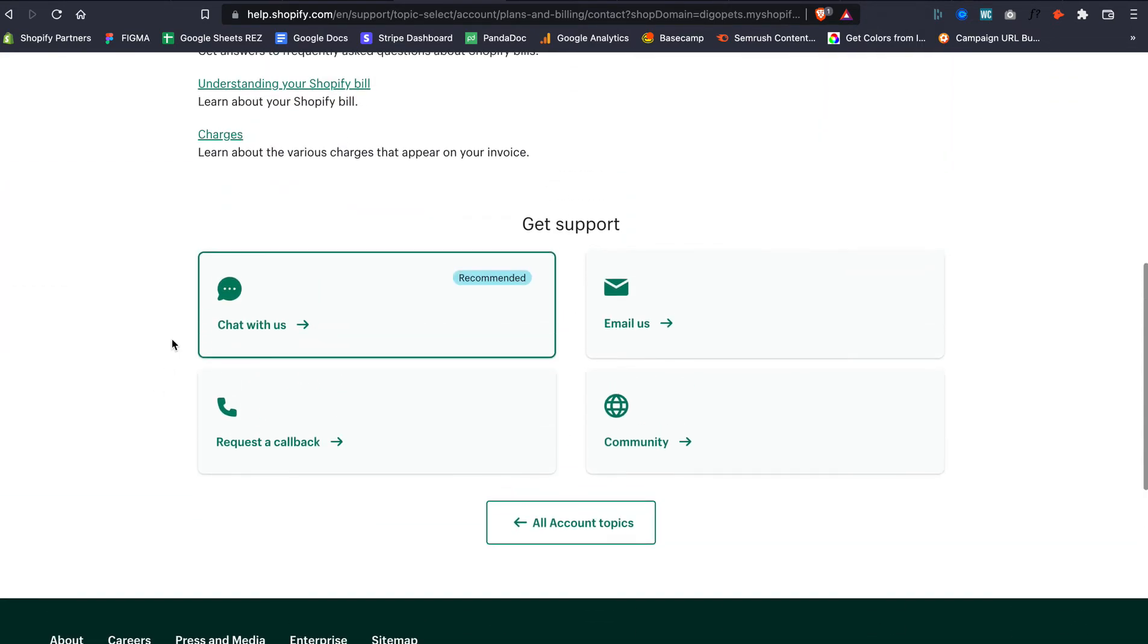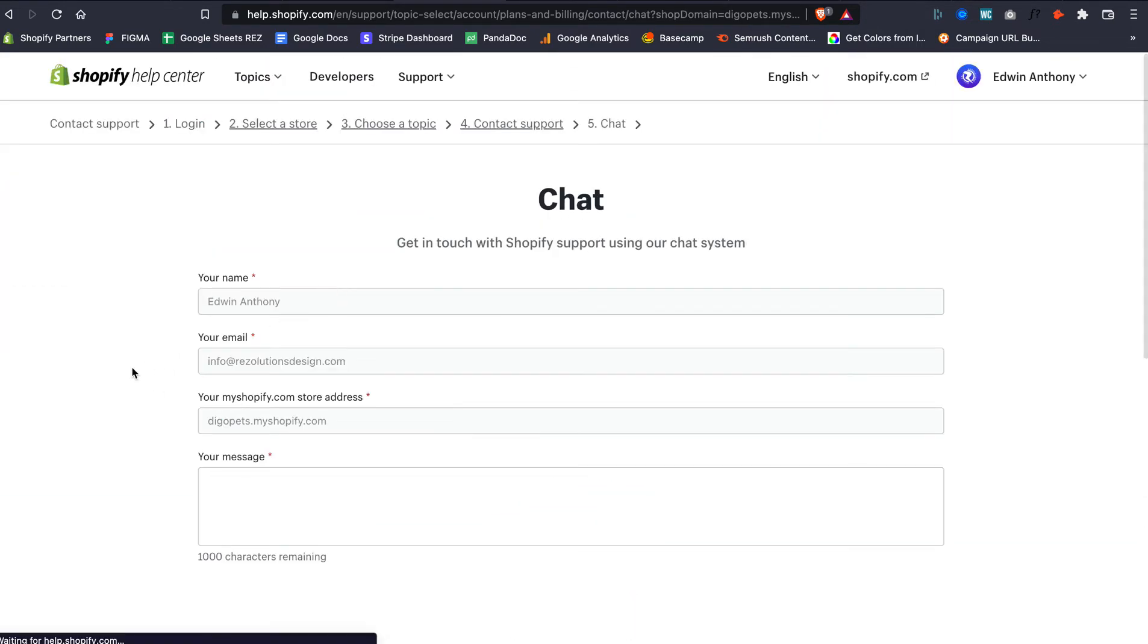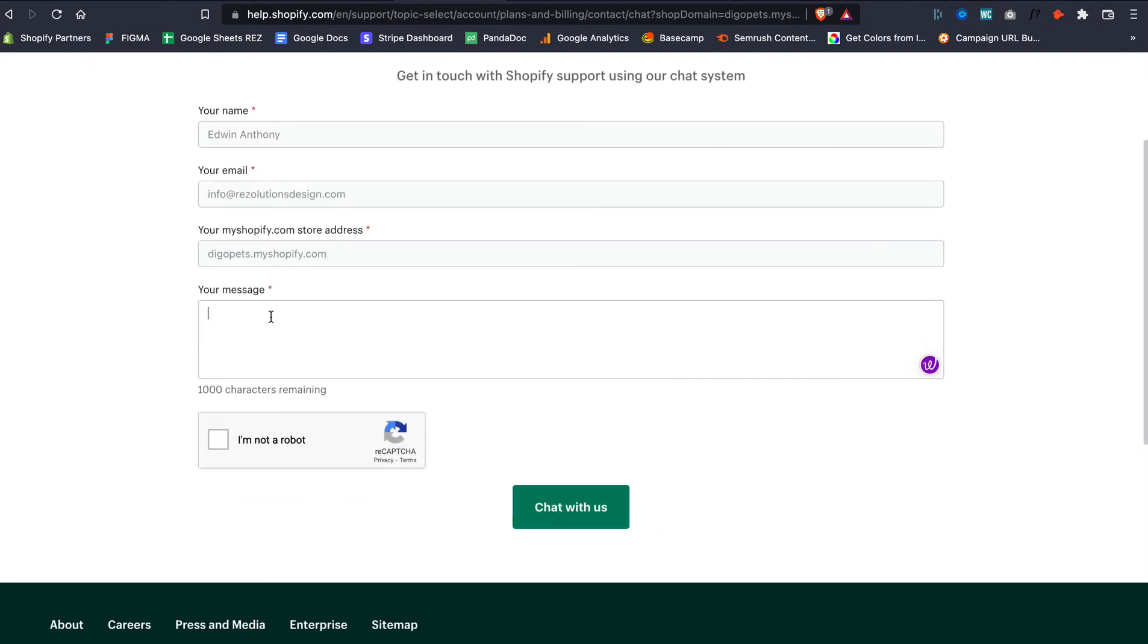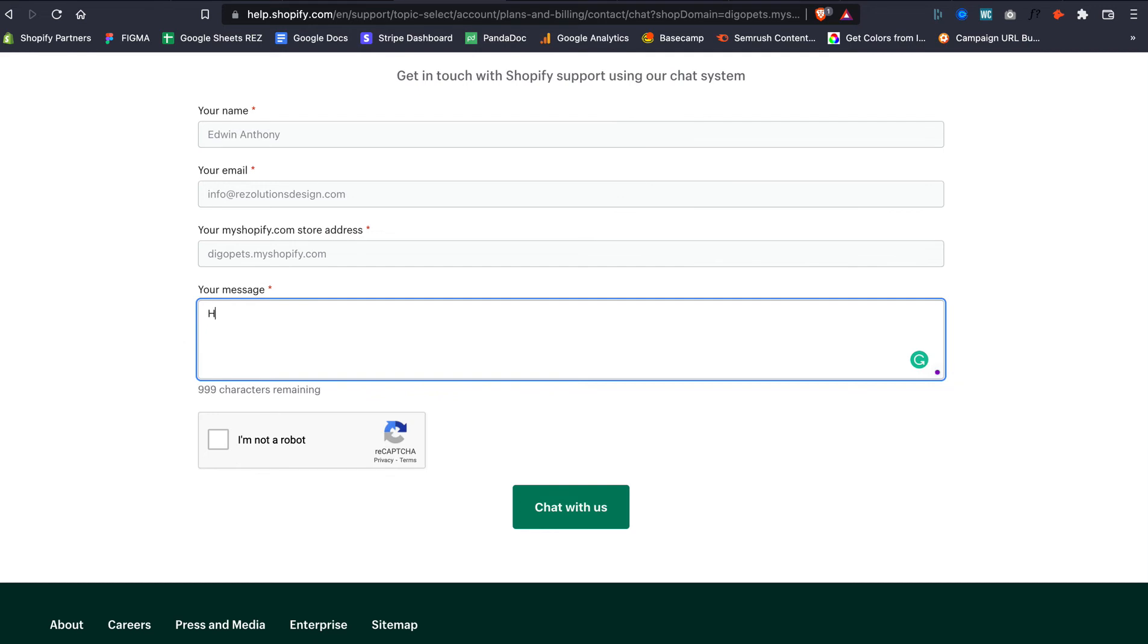Chat with Us—this one right here. And that's where you get it. You go right here, you start talking, and that's pretty much where it's at. So my question is, 'How to enable Shopify Shipping API?' And then they're going to ask to see if you're a robot.